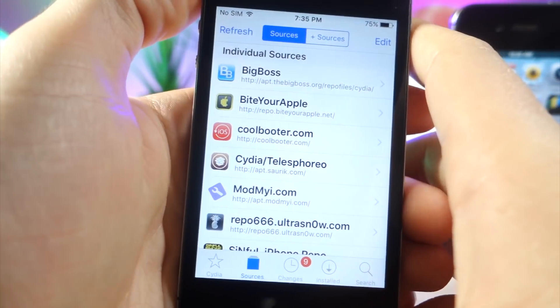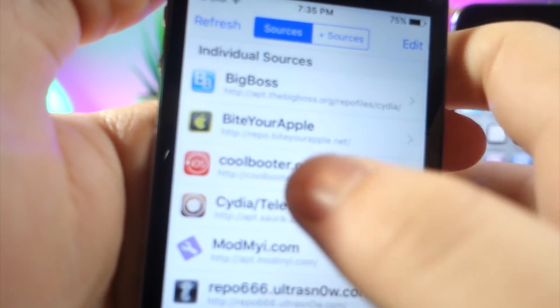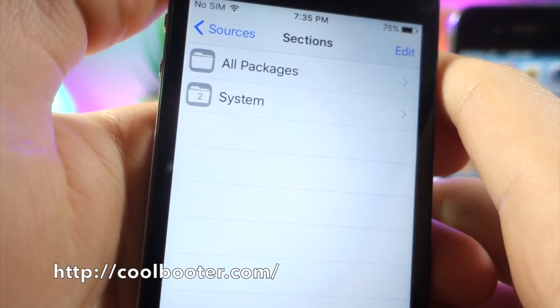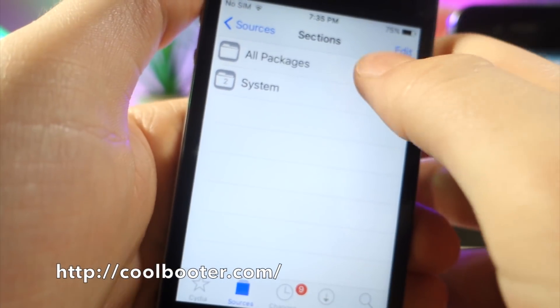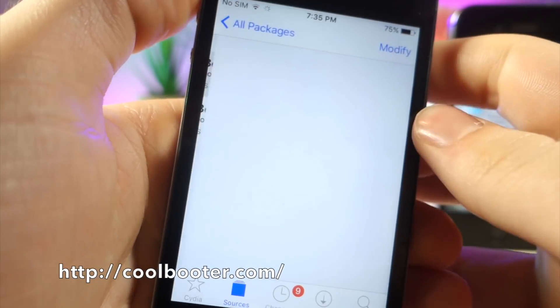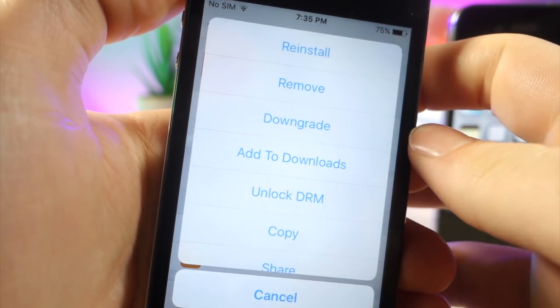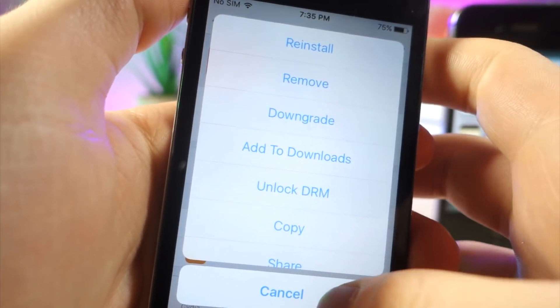So what you want to do is go to settings, go ahead and tap on the edit button so you can add this repo. It's on the screen right now but once you tap on that repo, go ahead and tap on all packages from here and tap on cool booter, tap on the install button and then go ahead and tap on install at the top.